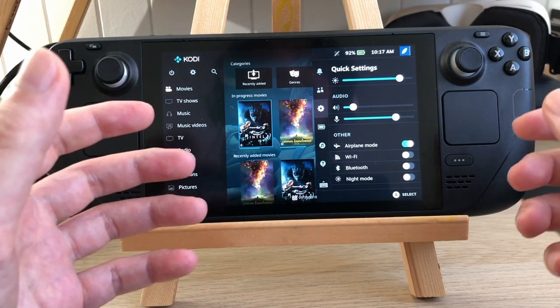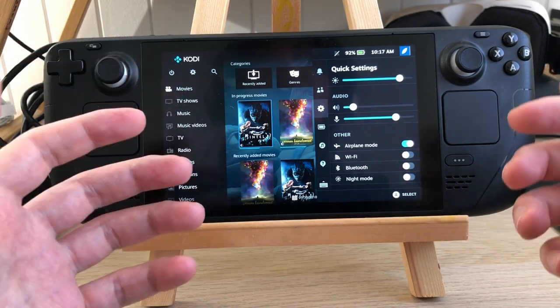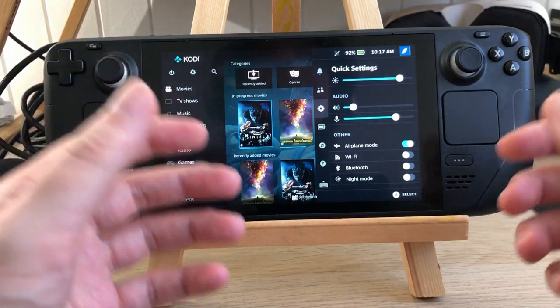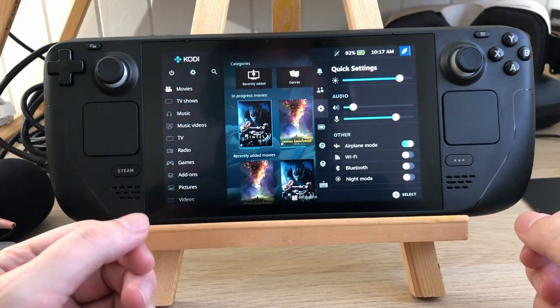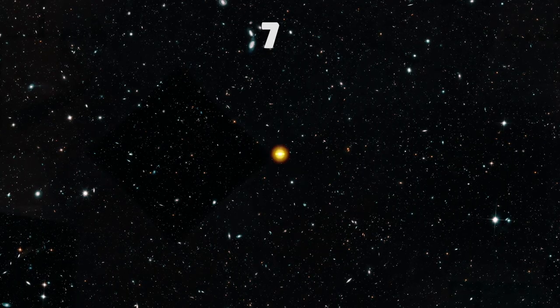This player is the best because of the controls and because it runs in the game mode smoothly.